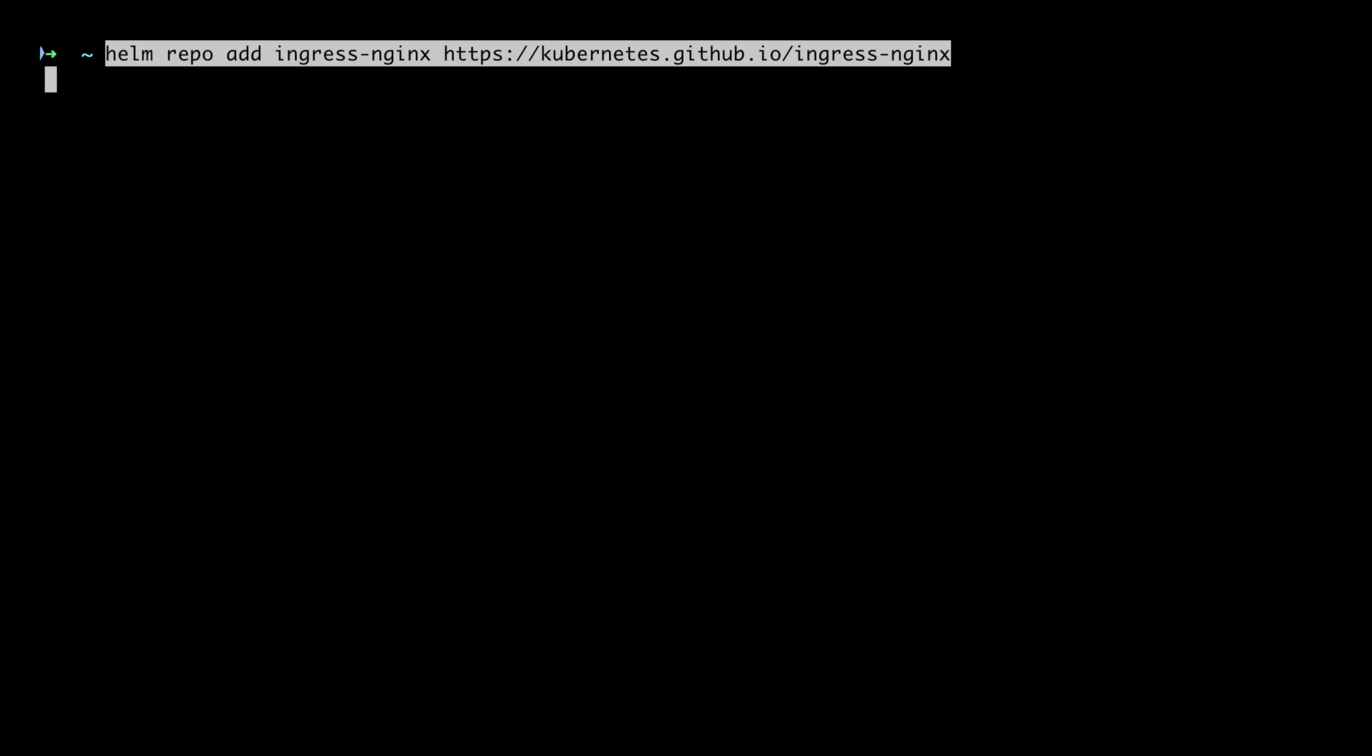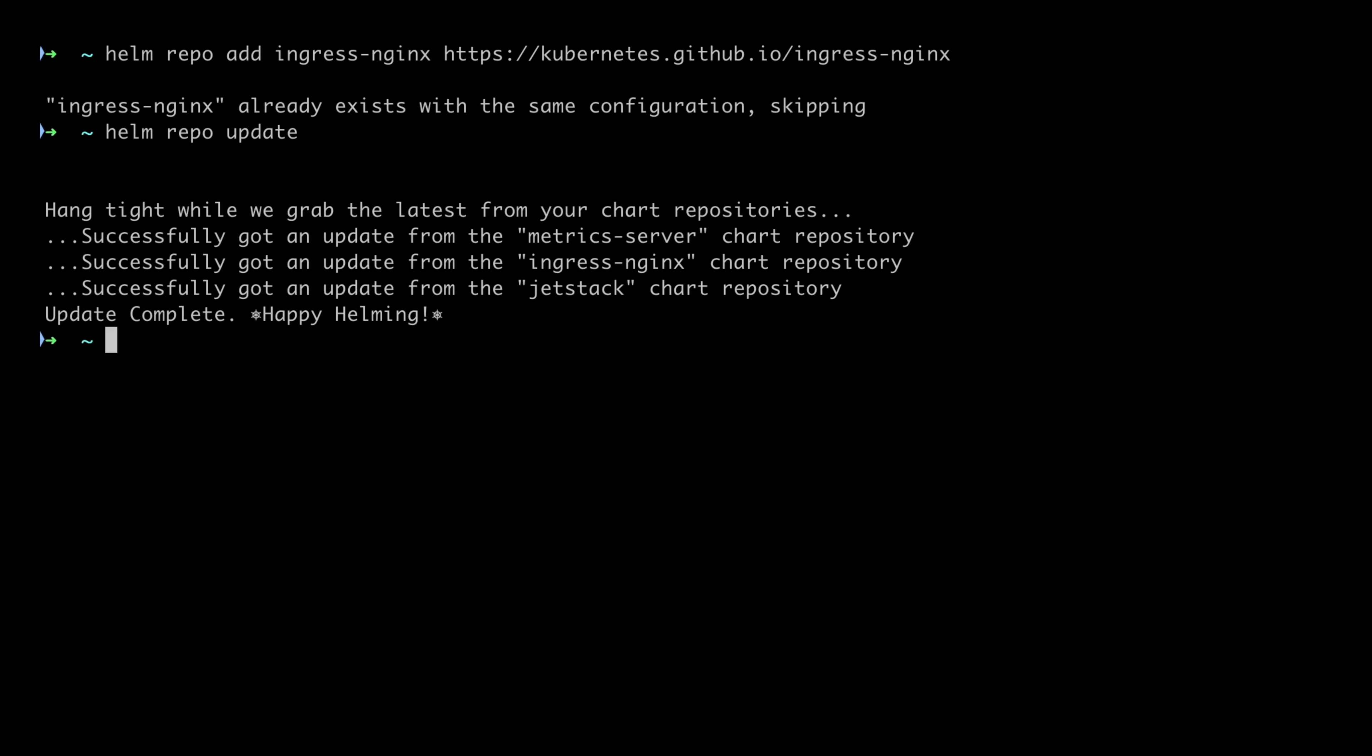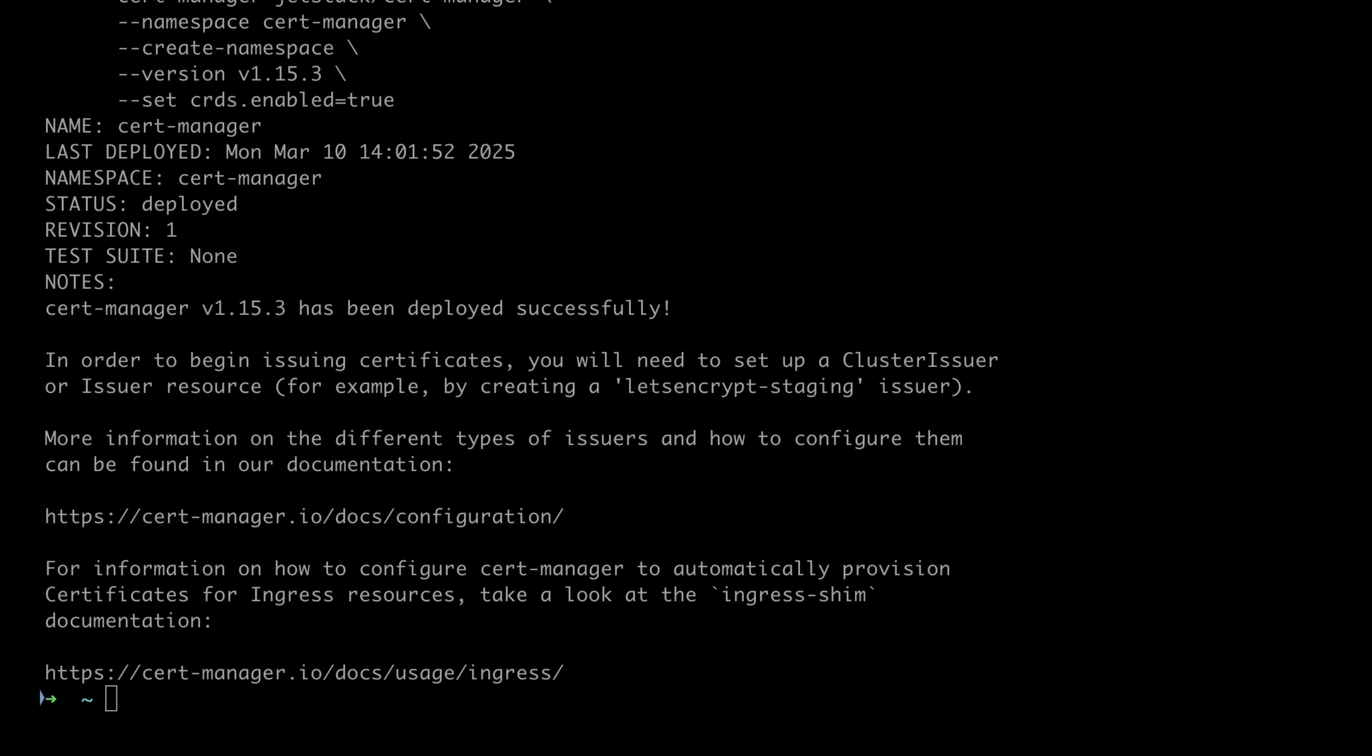Now let's install the necessary packages, including the nginx ingress controller and cert manager. Next, install the CSI driver.